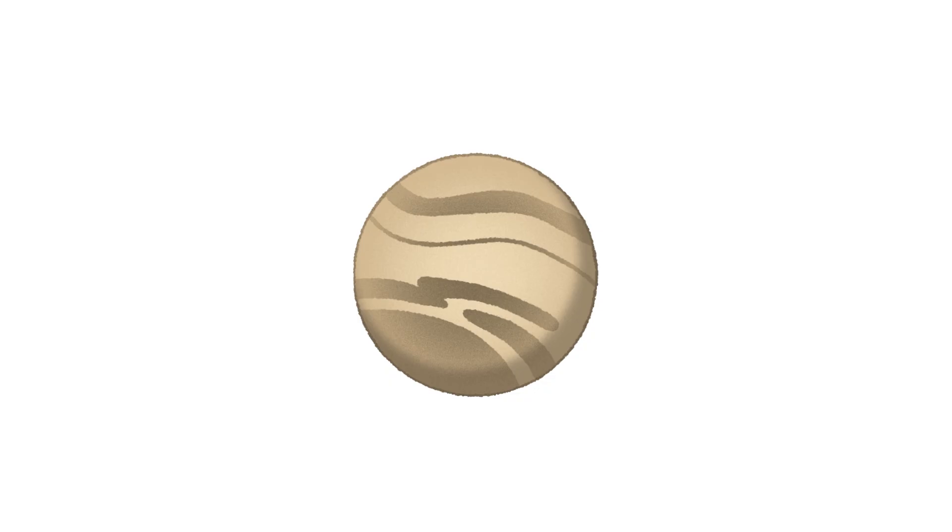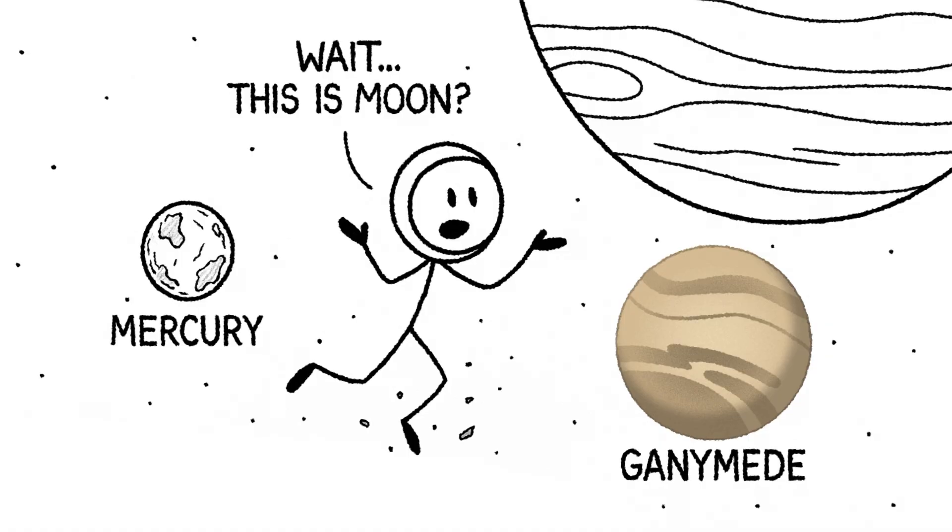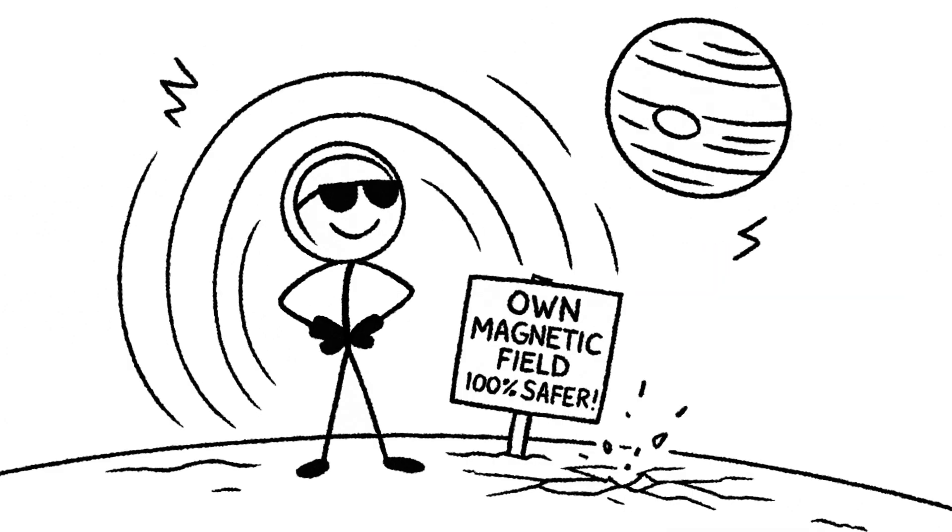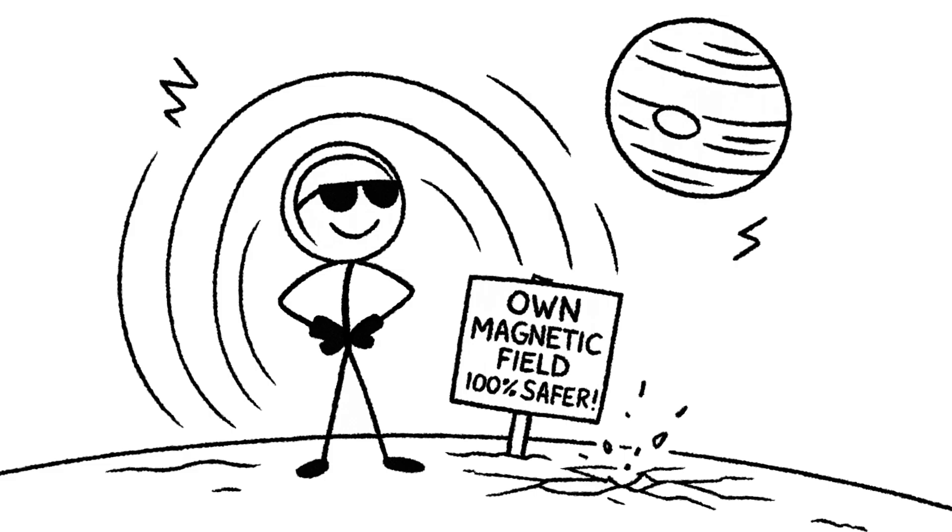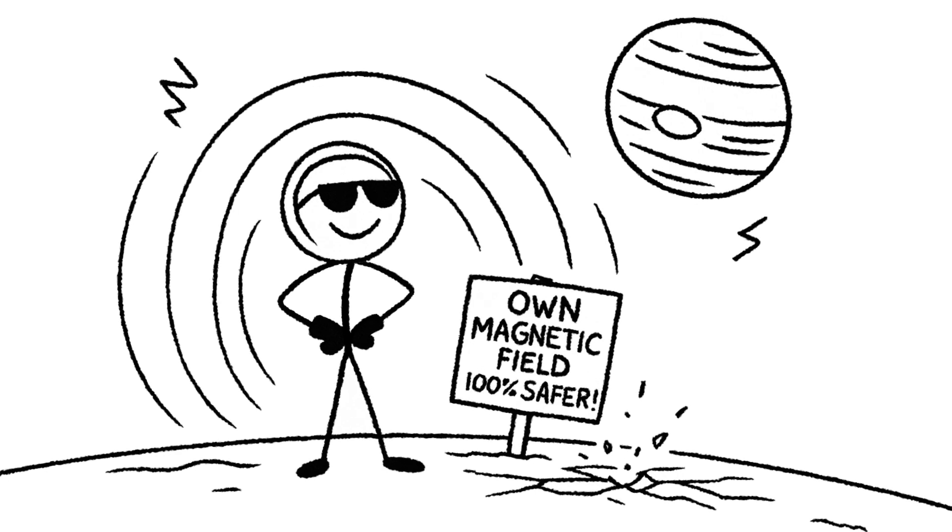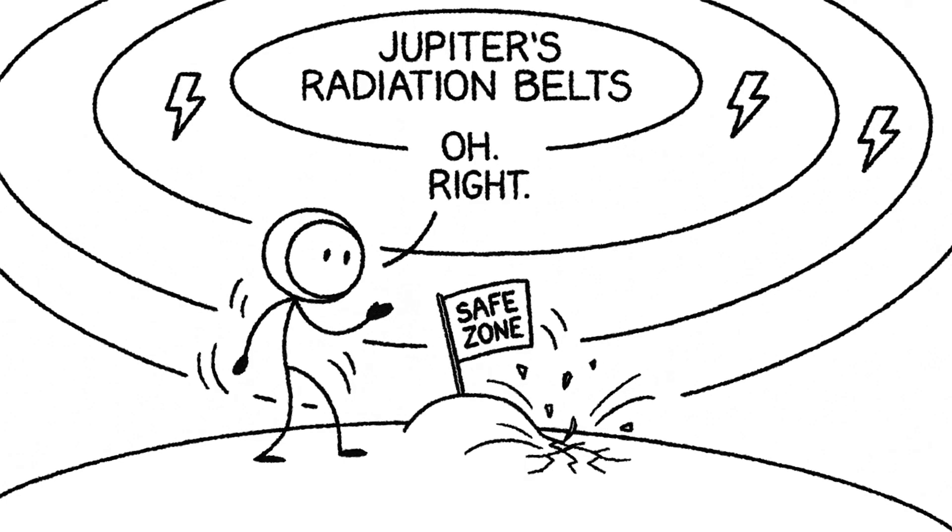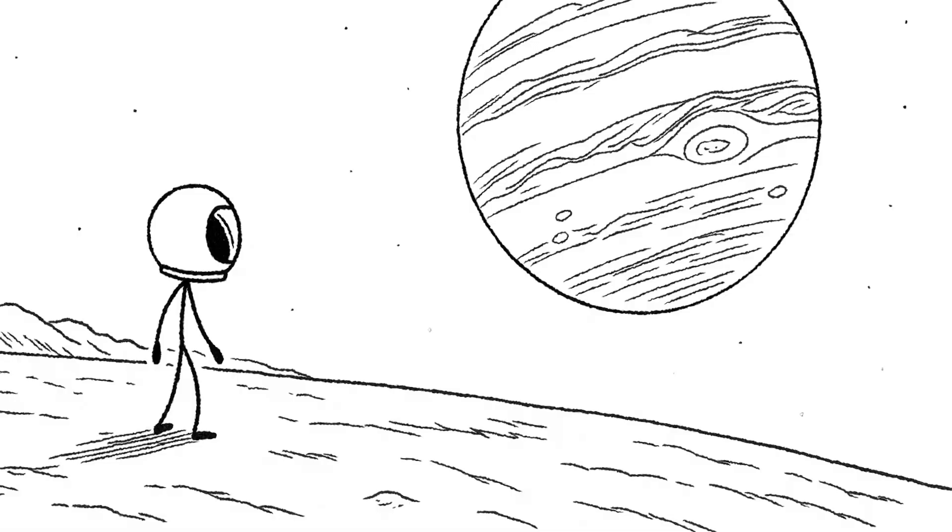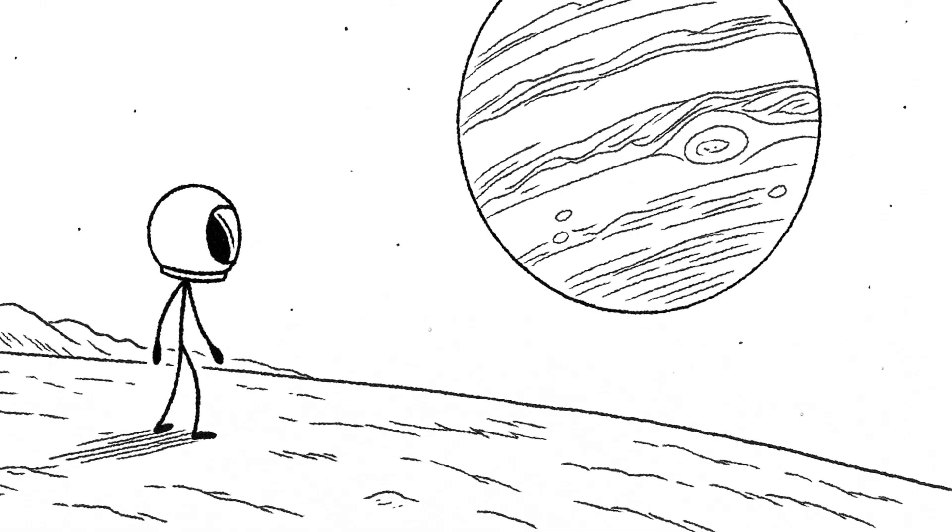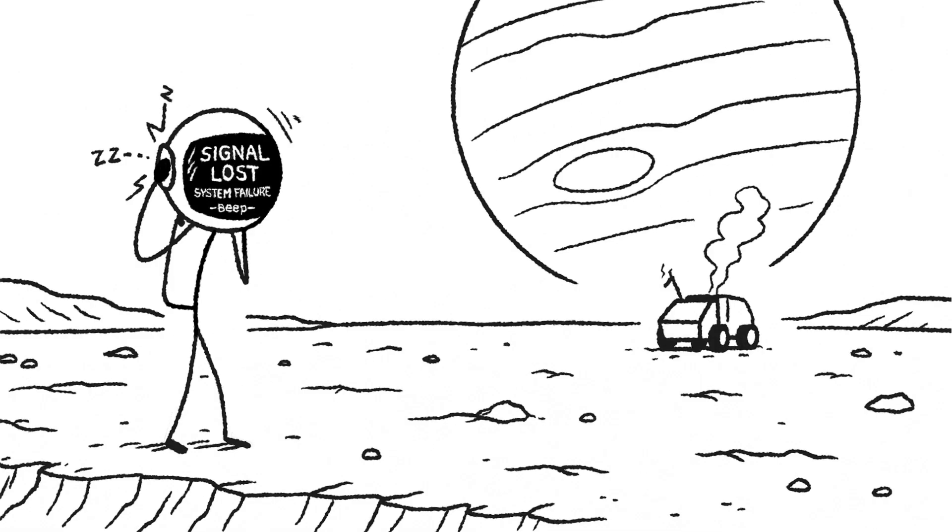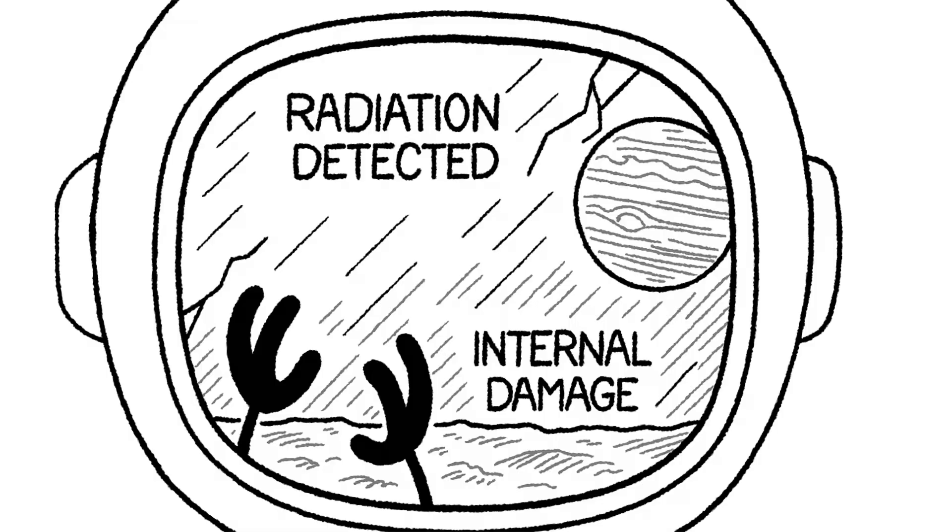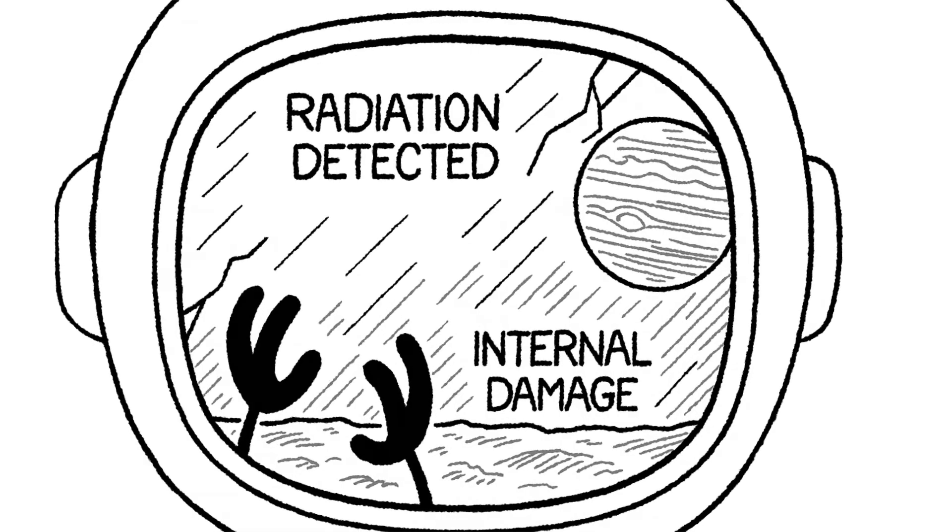Back to Jupiter, to visit the largest moon in the solar system. Ganymede. This moon is bigger than the planet Mercury. It's so big it actually has its own magnetic field. You'd think that it would make it a safer bet. But you'd be wrong. It's still stuck deep inside Jupiter's powerful radiation belts. You step out and the scale of the place is stunning. But you quickly realize something is wrong. The electronics in your suit are starting to fizz and crackle. Your radio is just static. Your helmet display flickers and dies.